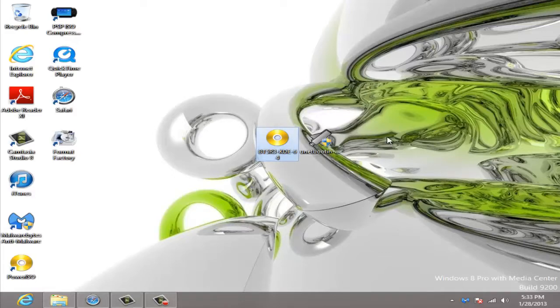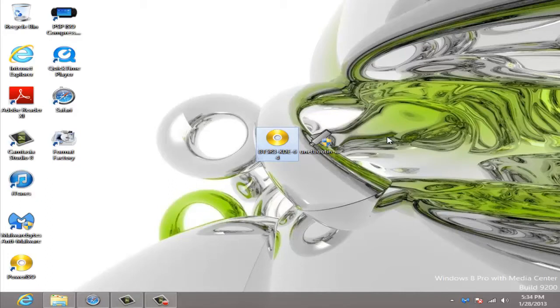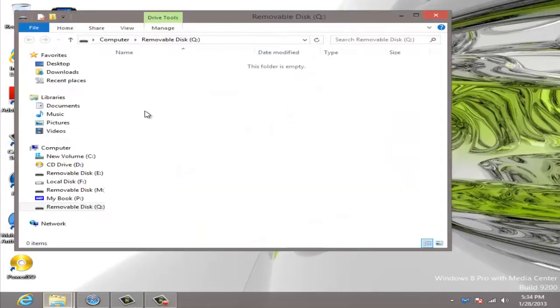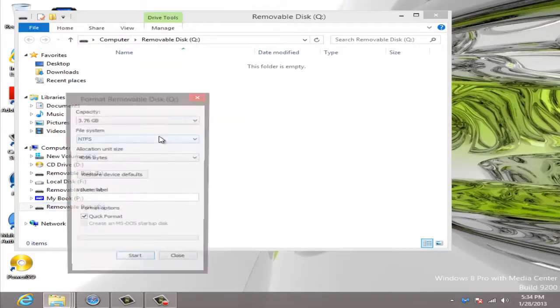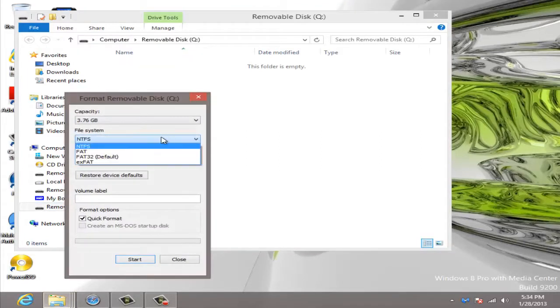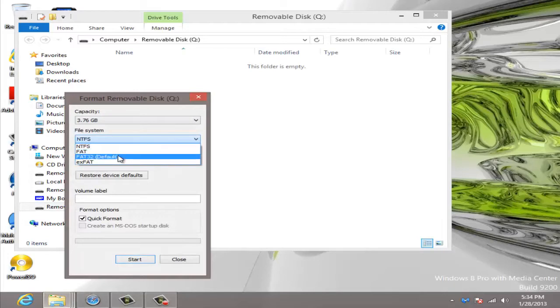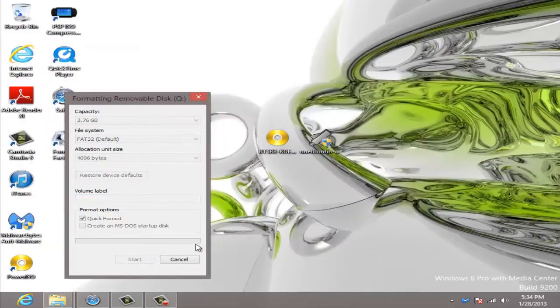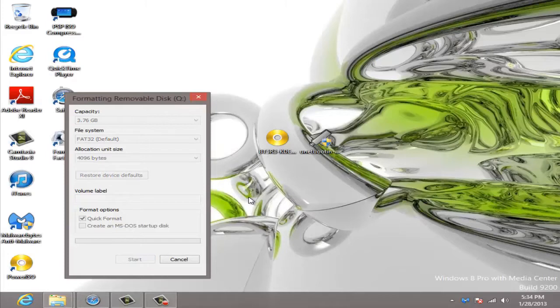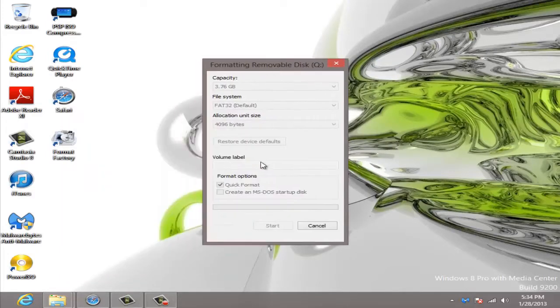First thing you're going to need is about a 4GB USB 2.0 drive and you're simply just plugging in here. It'll come up and right click on it and you're going to want to format it and make it FAT32. Just do a quick format, hit OK and allow that to format.